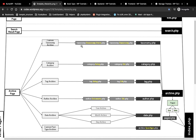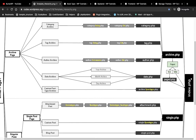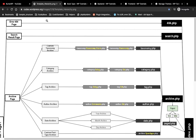Similarly for tags: the hierarchy is tag-{slug}.php, then tag-{ID}.php, then tag.php, then archive.php, and finally index.php. I will provide a link in the description section for this full hierarchy reference. This is how WordPress template hierarchy works. If you have any doubt or question, please write down in the comment section below. Thanks for watching.